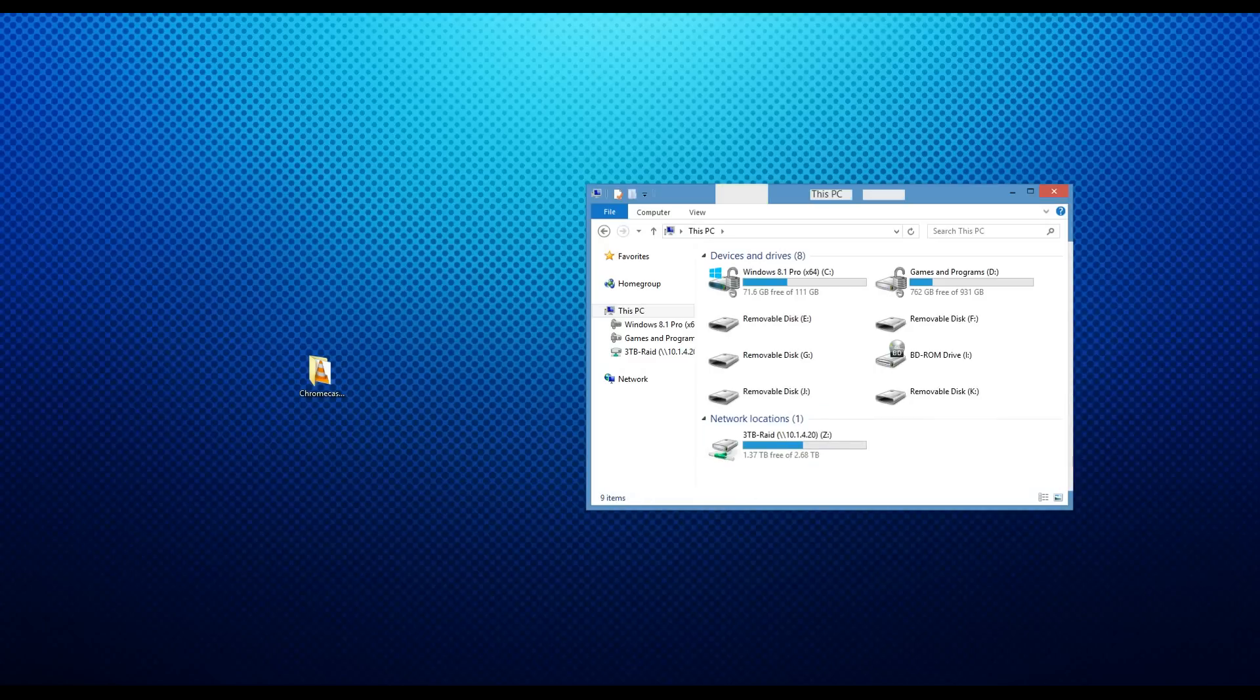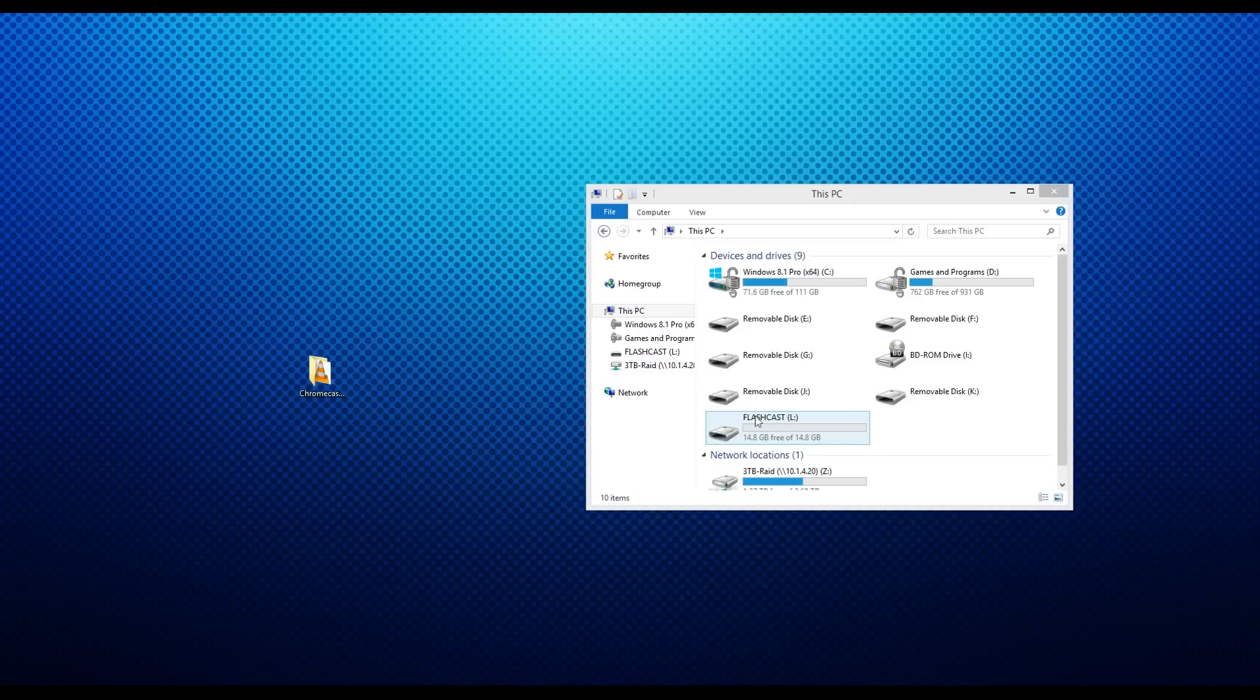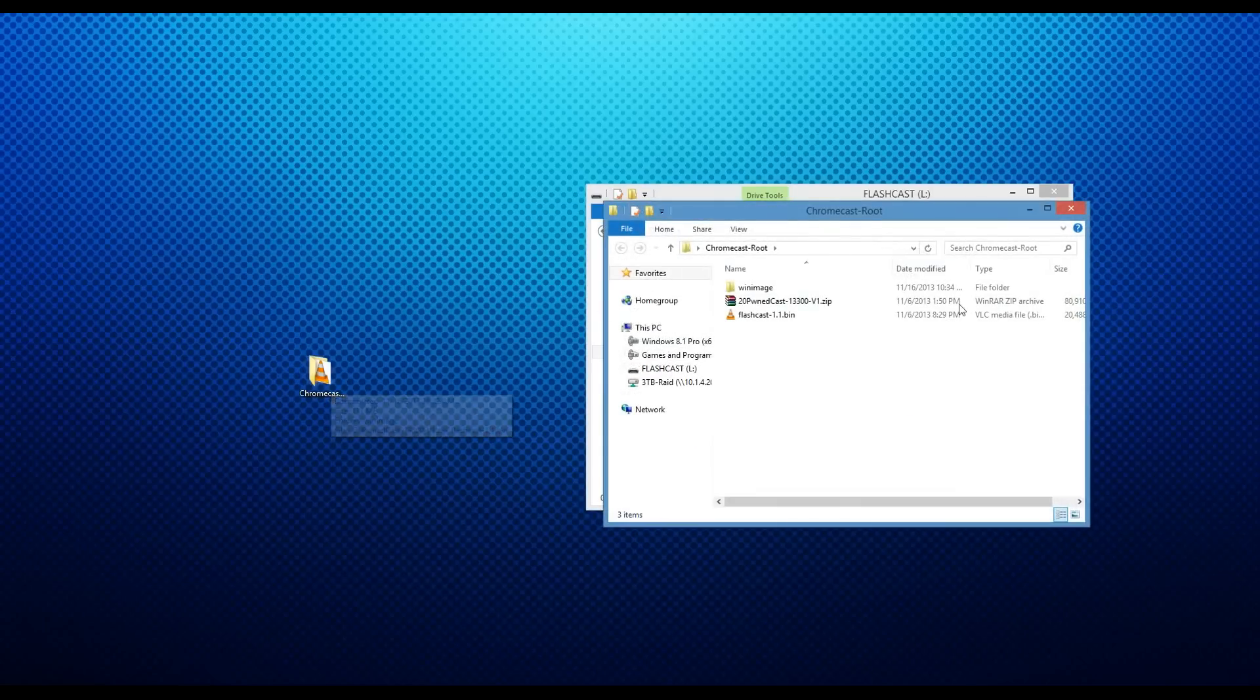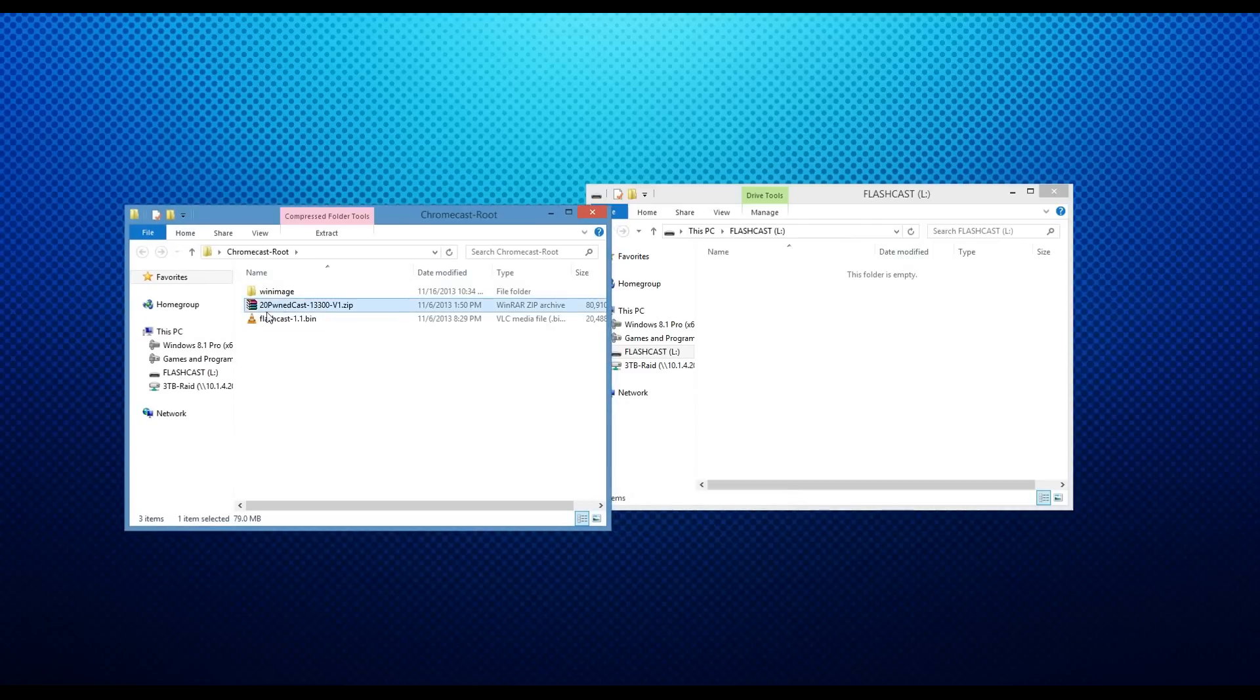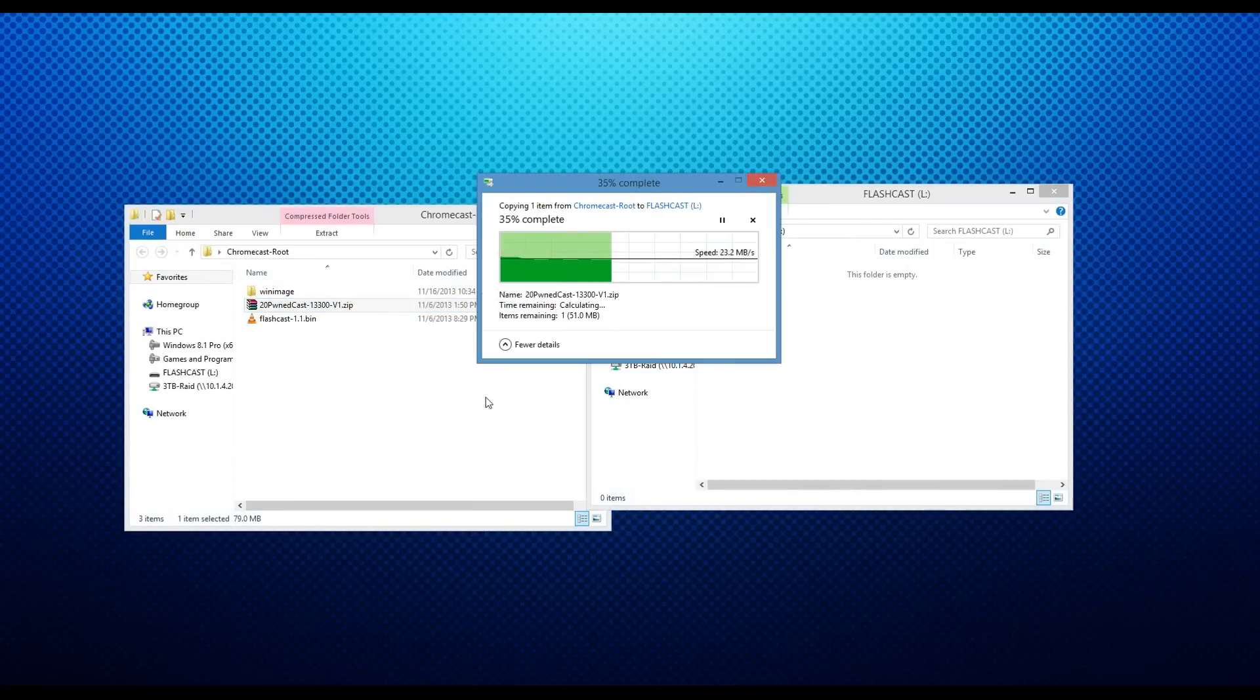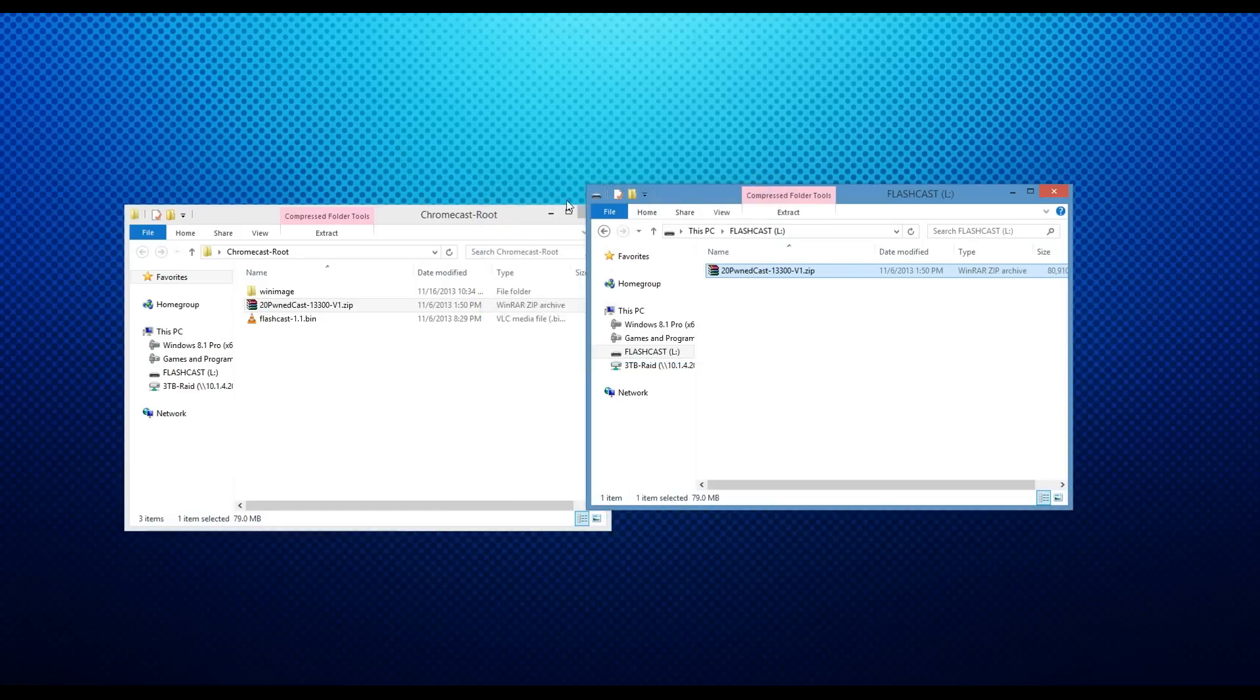Okay, so now that we have the Flashcast jump drive booted and set up on the Chromecast, we can now plug it back in to our computer. And now, if you give it a second, it should show up as a jump drive named Flashcast. This lets us know that it has been properly formatted, and now we are ready to put the image on it. So now we're going to open up the root folder, we're going to take the pwncast image, and we're going to copy and paste it over.